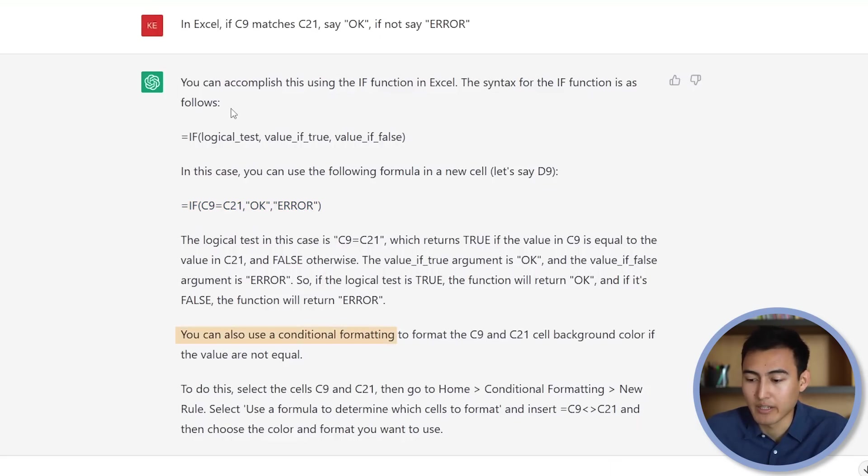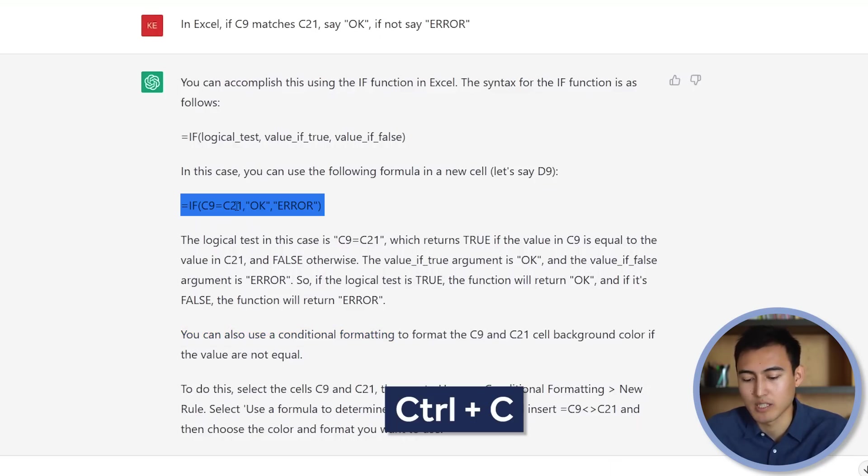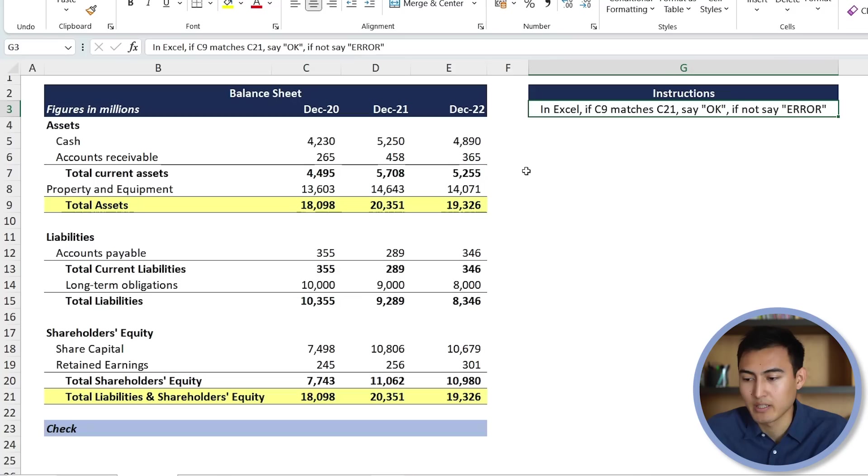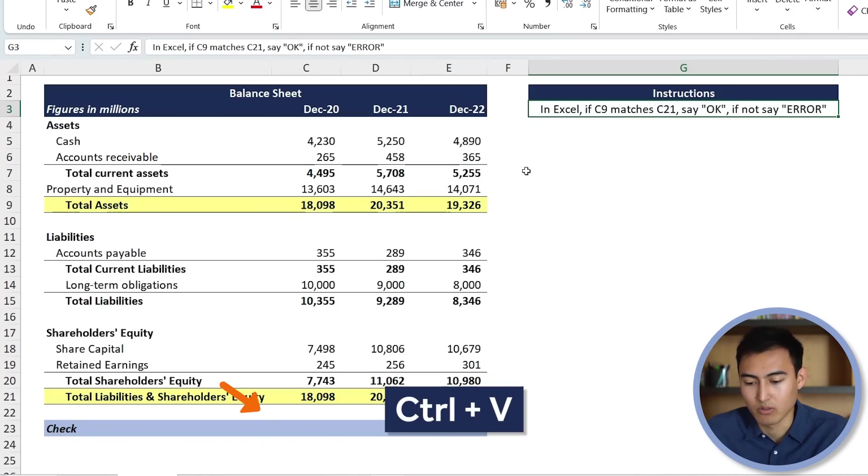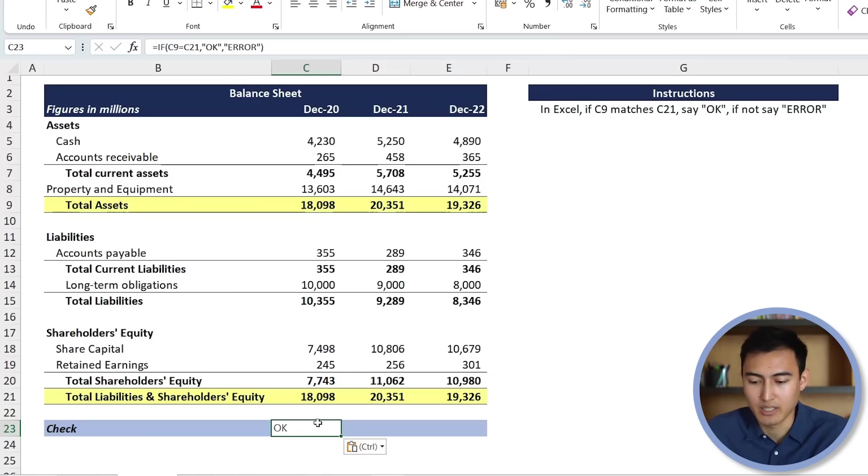It also shows another alternative using conditional formatting here. But we're happy with just this. So we'll copy it, Ctrl-C. And let's paste it over here. So let's say we paste it down where the check is, Ctrl-V. And you can see that it's showing OK, meaning that these two are matching indeed.